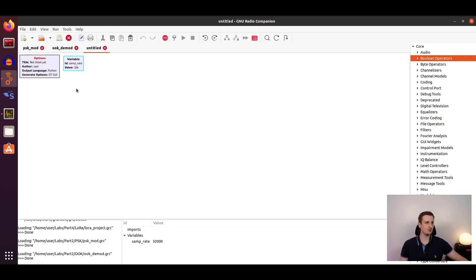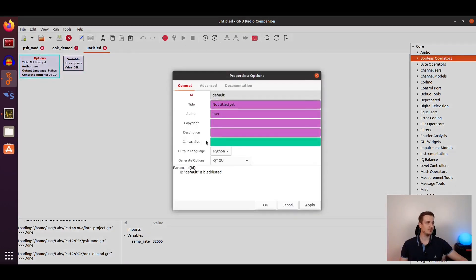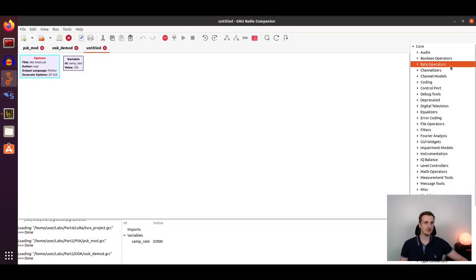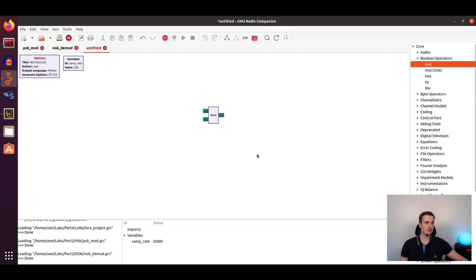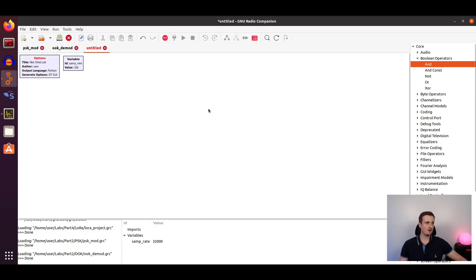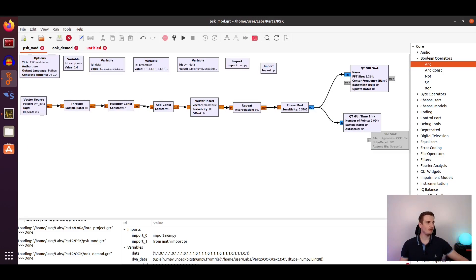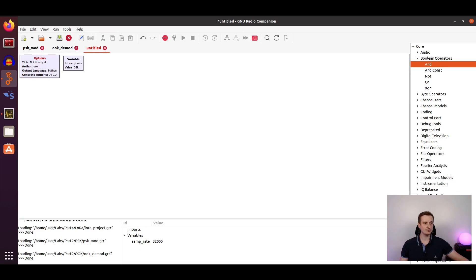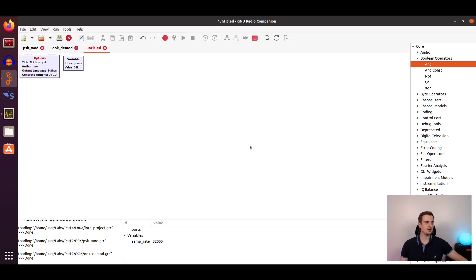I will show you how to use the blocks, how to configure your project, how you can drag and drop blocks, what blocks are interesting for you, and then we will see some more complex setups, including how to create our own modules in GNU Radio.